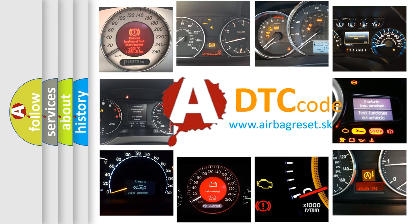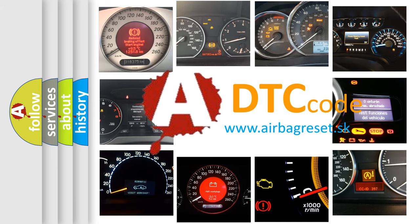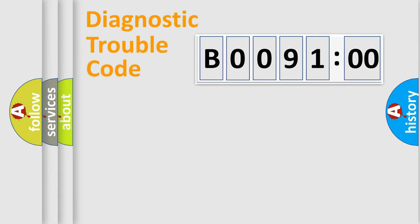What does B009100 mean, or how to correct this fault? Today we will find answers to these questions together. Let's do this.